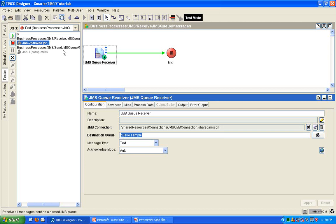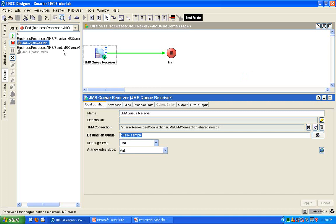Once again, thank you for watching this video tutorial on how to send and receive JMS messages. This is Jason Semiliano, once again, from Smarter Incorporated. Thank you for watching, and thank you for all your support.